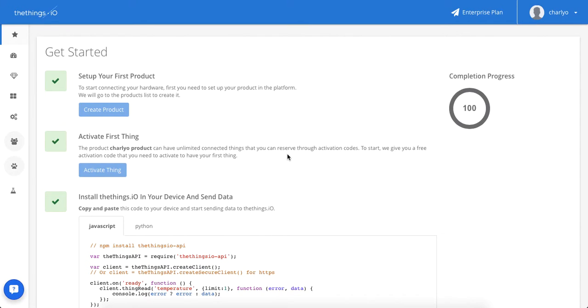Welcome. Today at Things.io we're going to show you how to display the data you are sending with your SigFox devices.